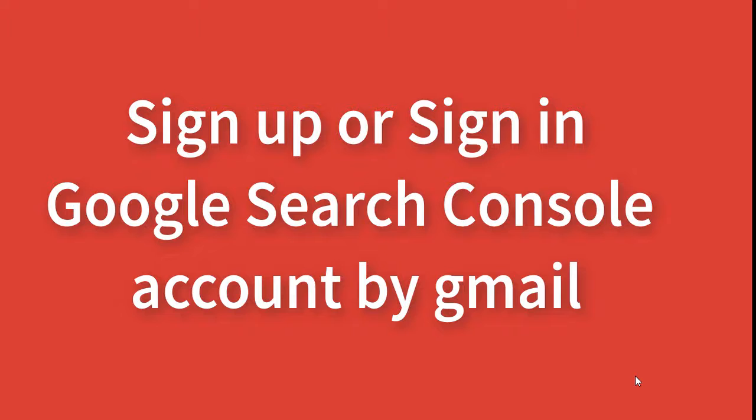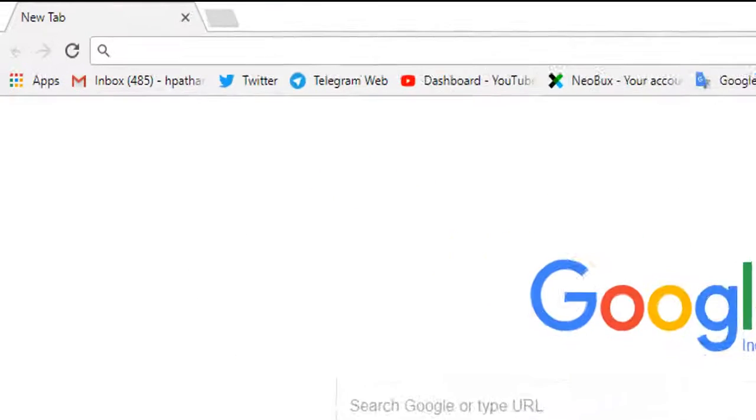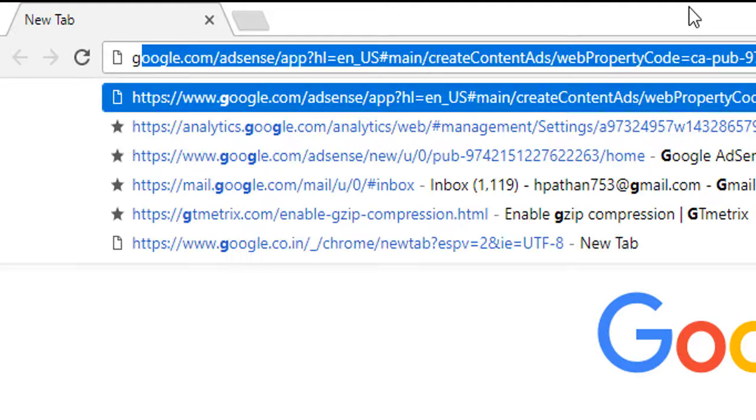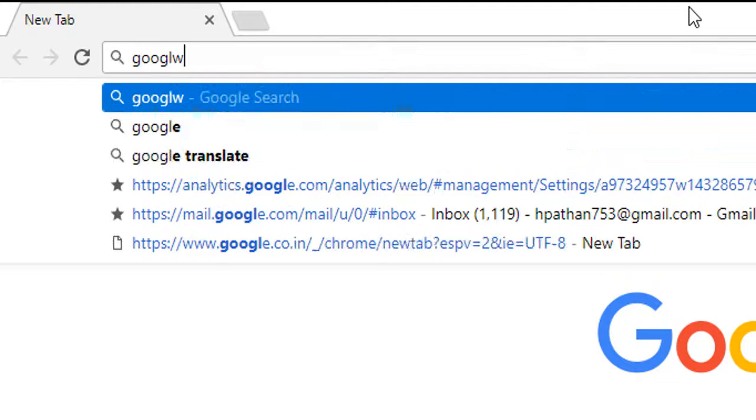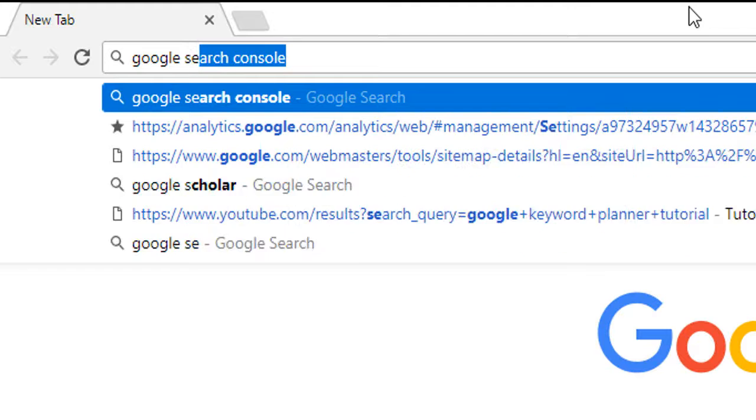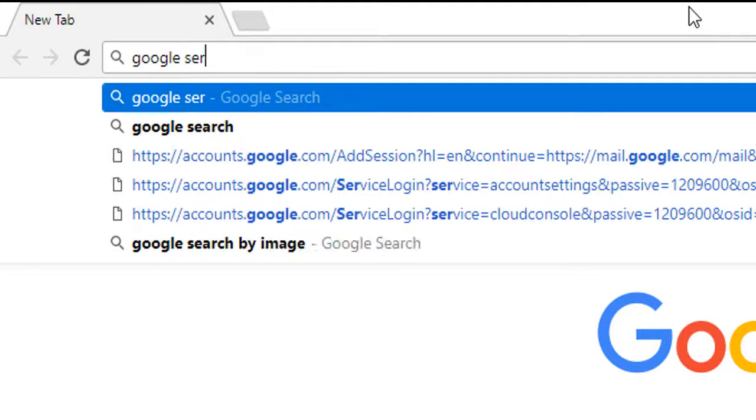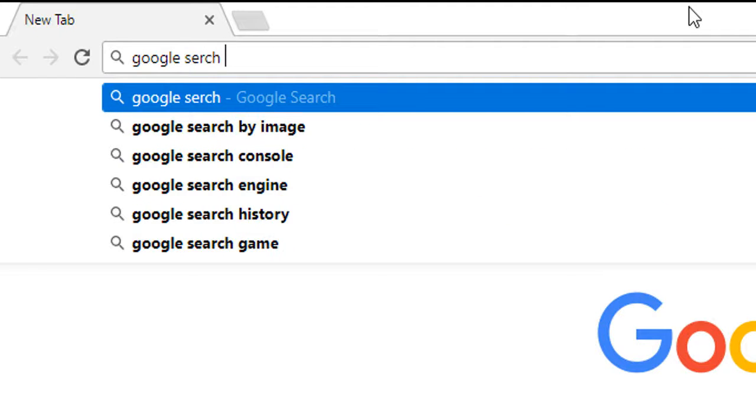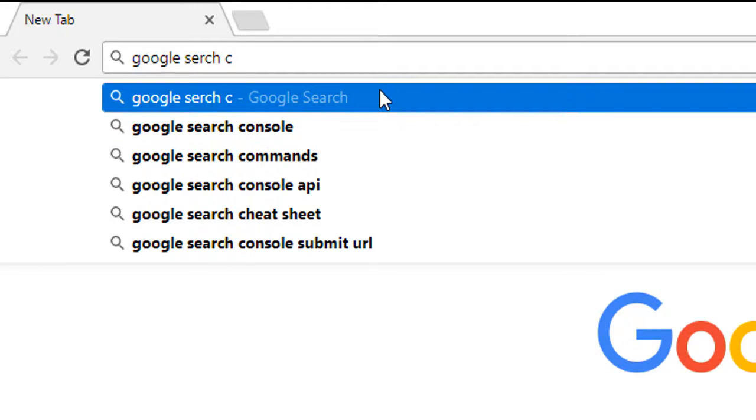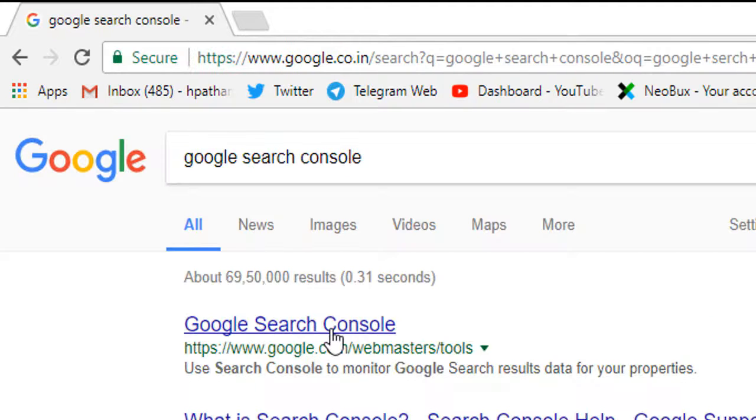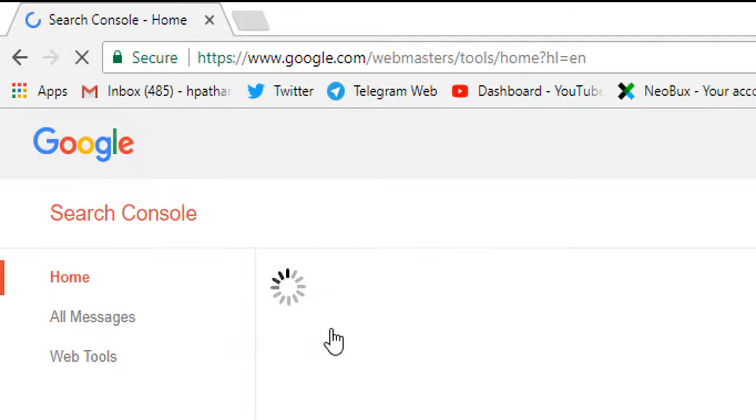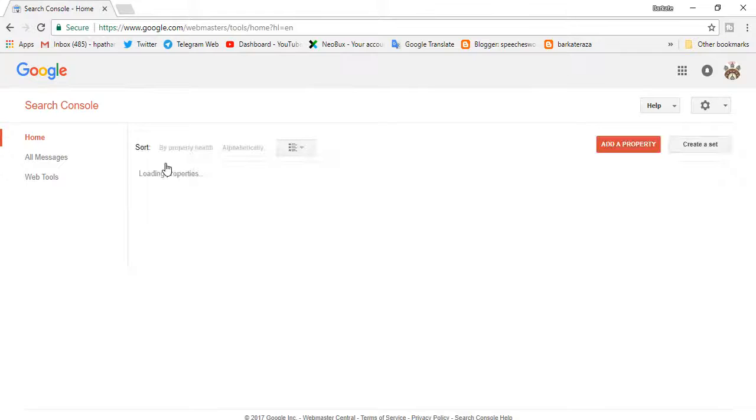Type Google Search Console. Now sign in.